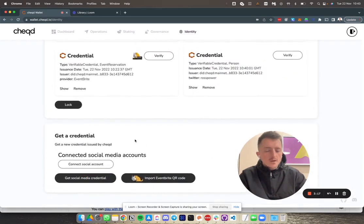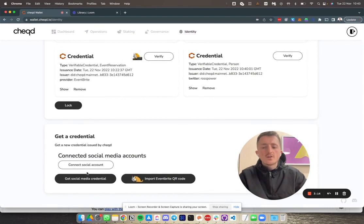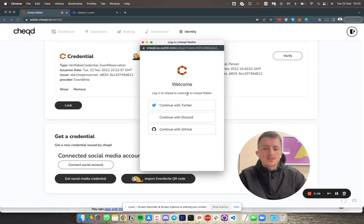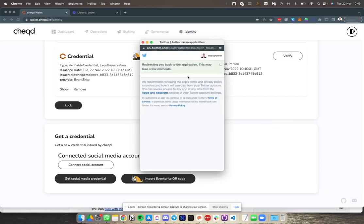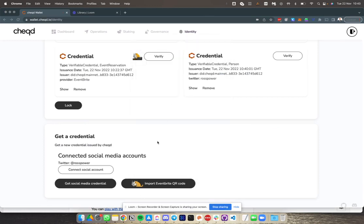I'm going to show you how to get a credential for yourself. First up, we're going to get a social media credential. The first thing you need to do is connect your social media accounts. I'm going to choose to connect my Twitter account here. What this is doing in the backend is using Auth0 to basically get a Twitter credential.